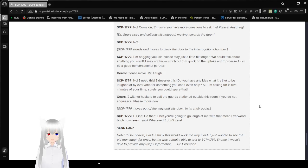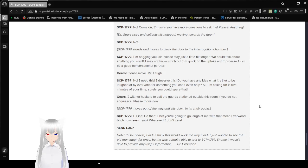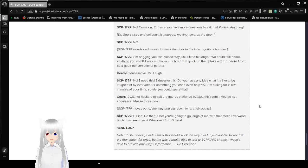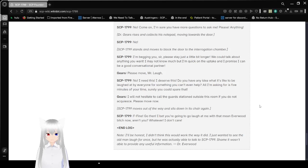I will not hesitate to call the guards stationed outside this room if you do not acquiesce. Please move now. SCP-1799 moves out of the way and sits on that chair again. Fine! Go then! I bet you're going to laugh at me with that mean in every person now, aren't you? Whatever. I don't care! End log.